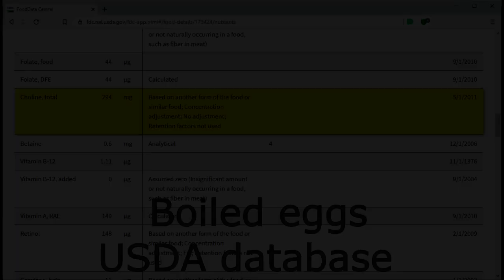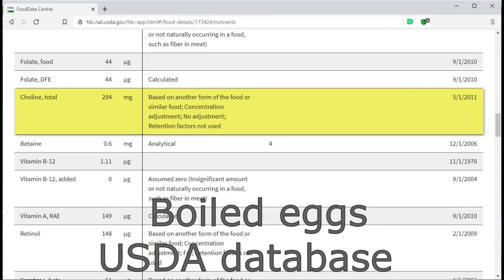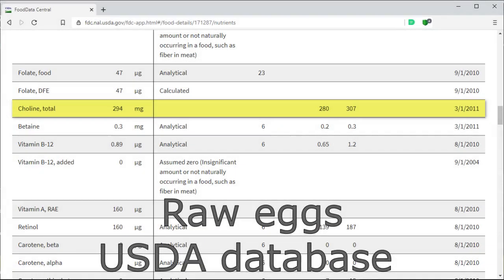Raw eggs contain 23% more choline than cooked eggs. The data for boiled eggs has been updated to 2011. It has the same choline content now as raw eggs.